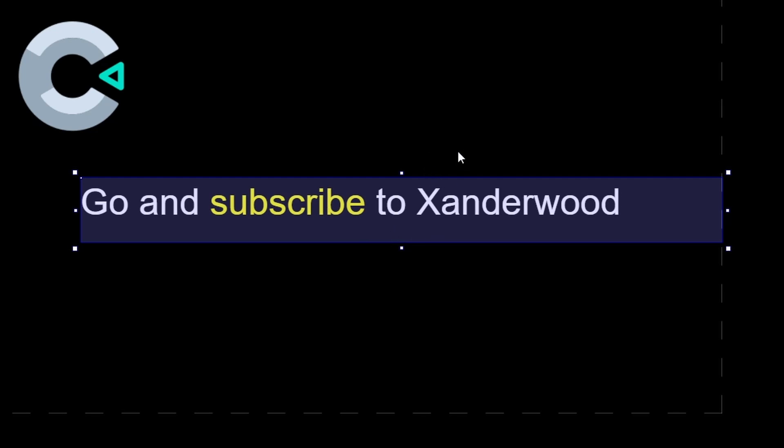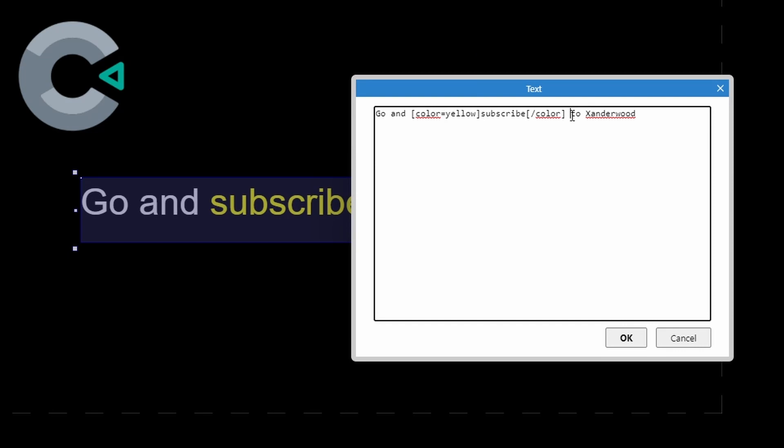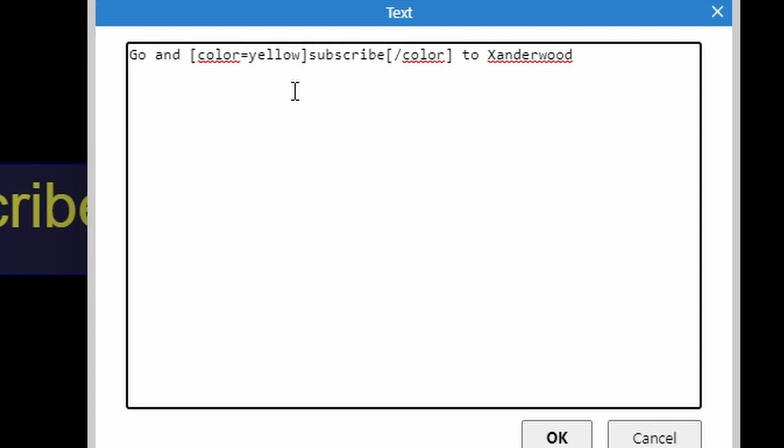All you need to do in order to make this one word or a group of words a different color within a text is add some BB code tags. The way you do that is by putting this little line right here in between what it is you want to say.